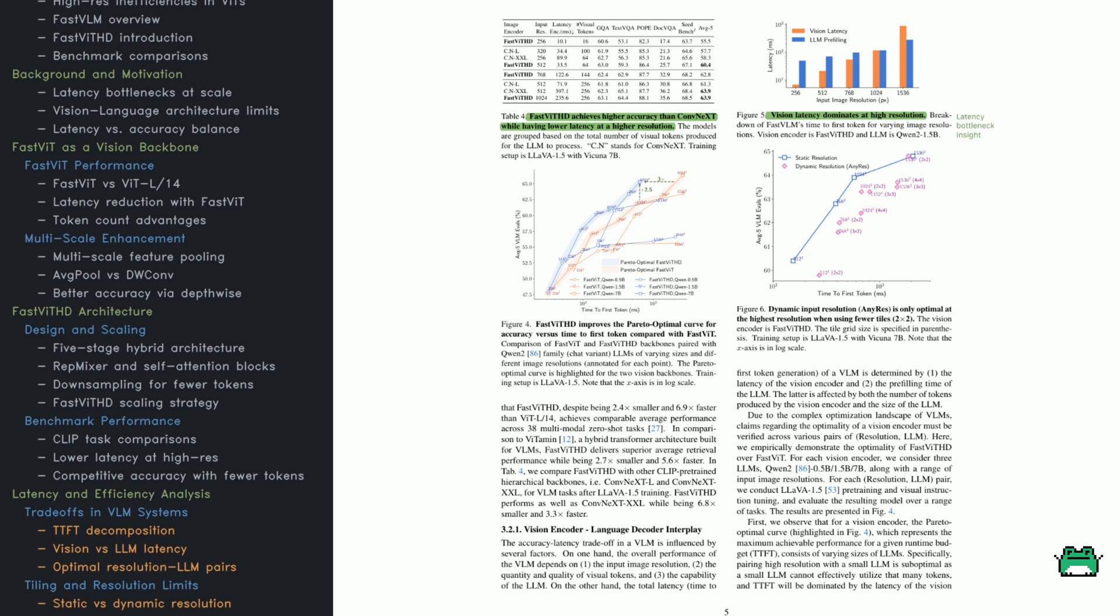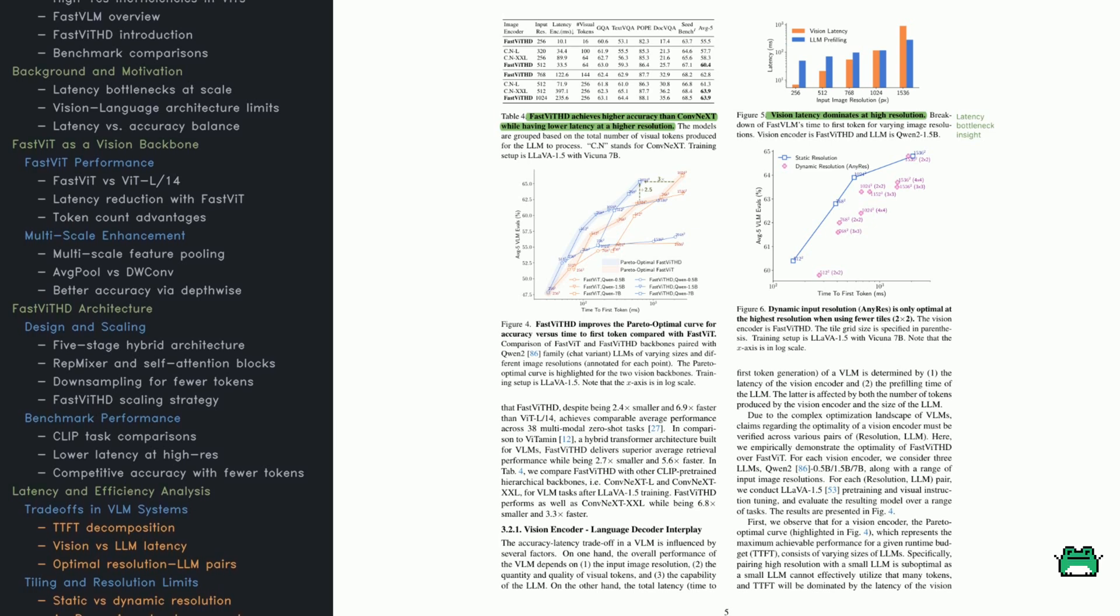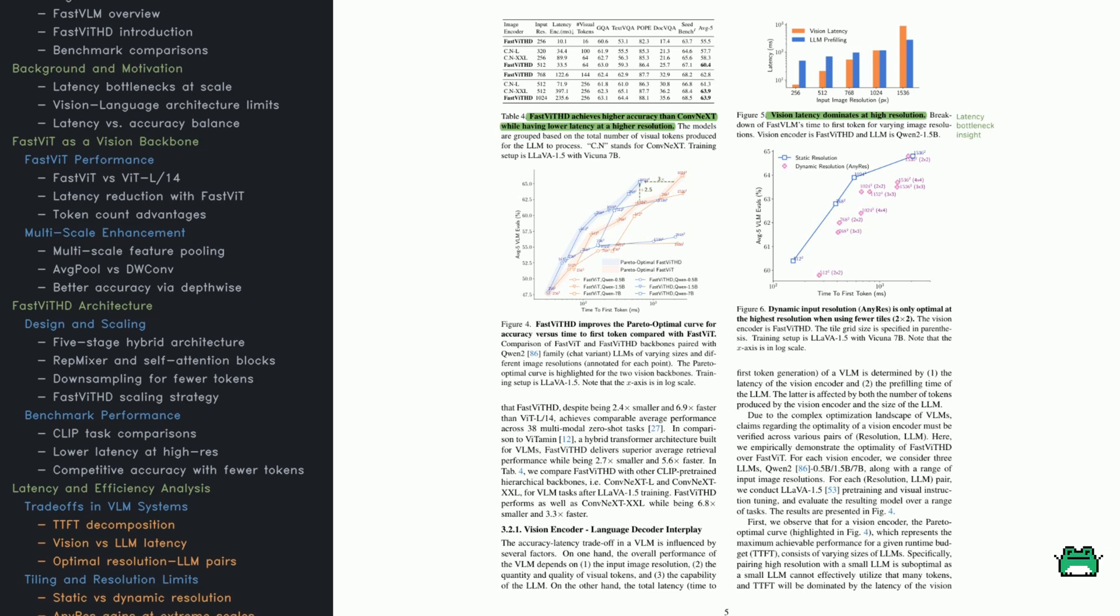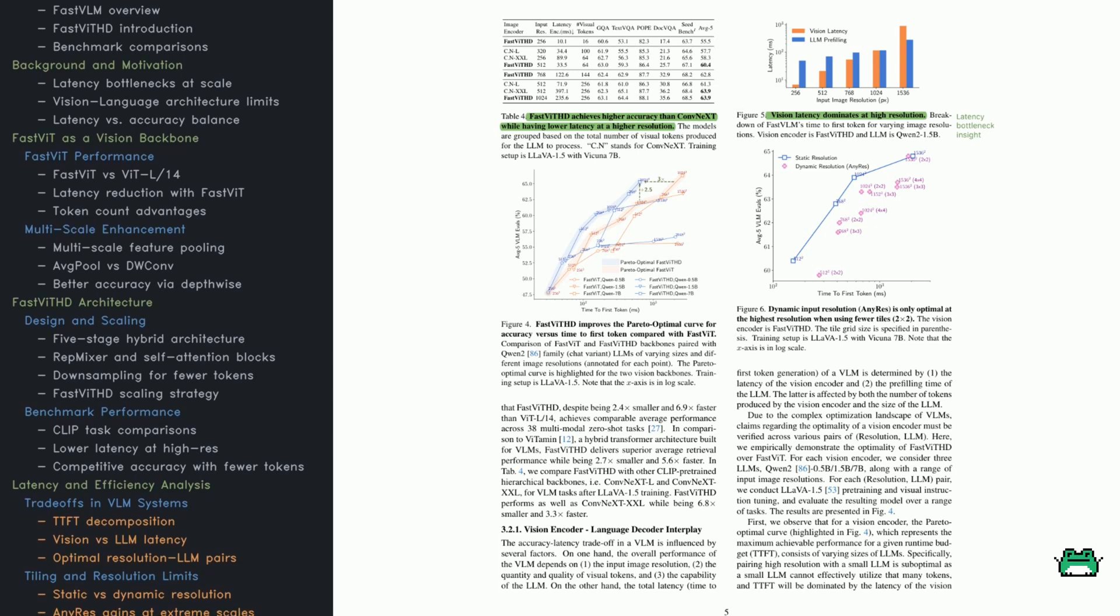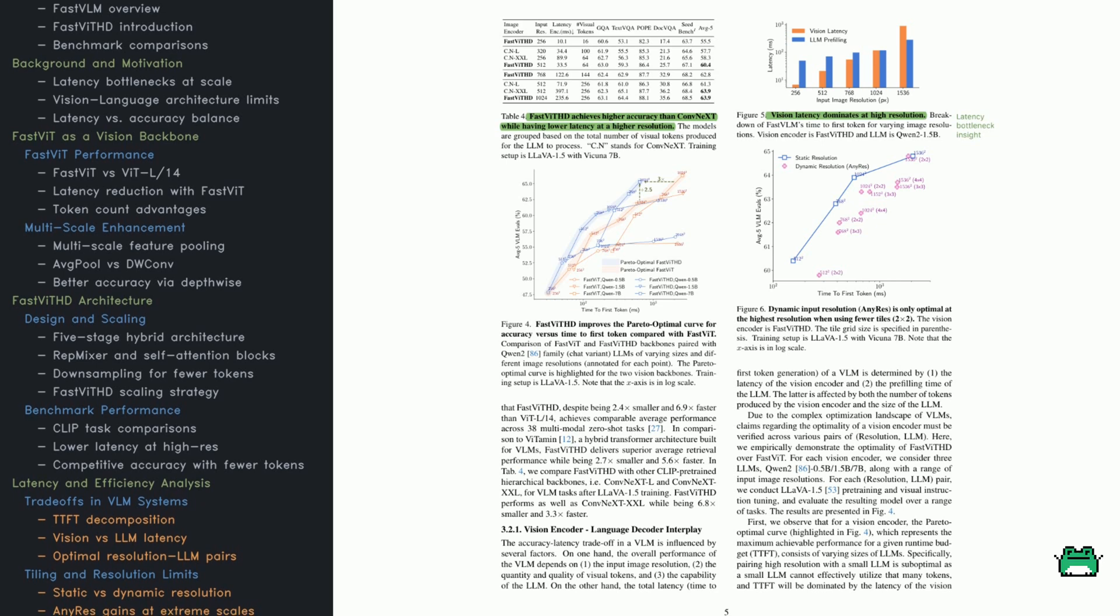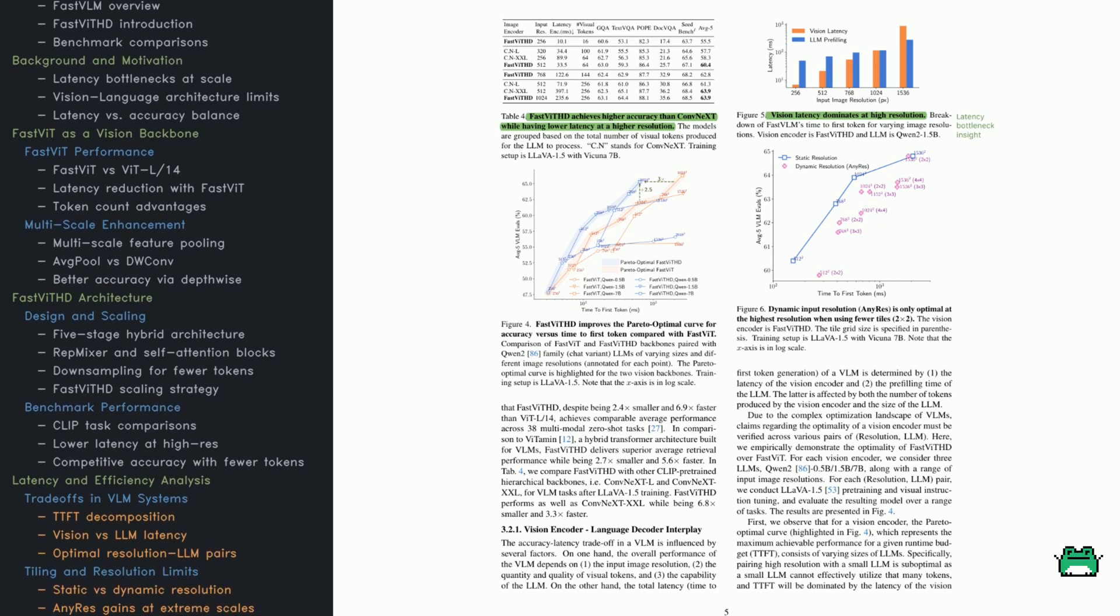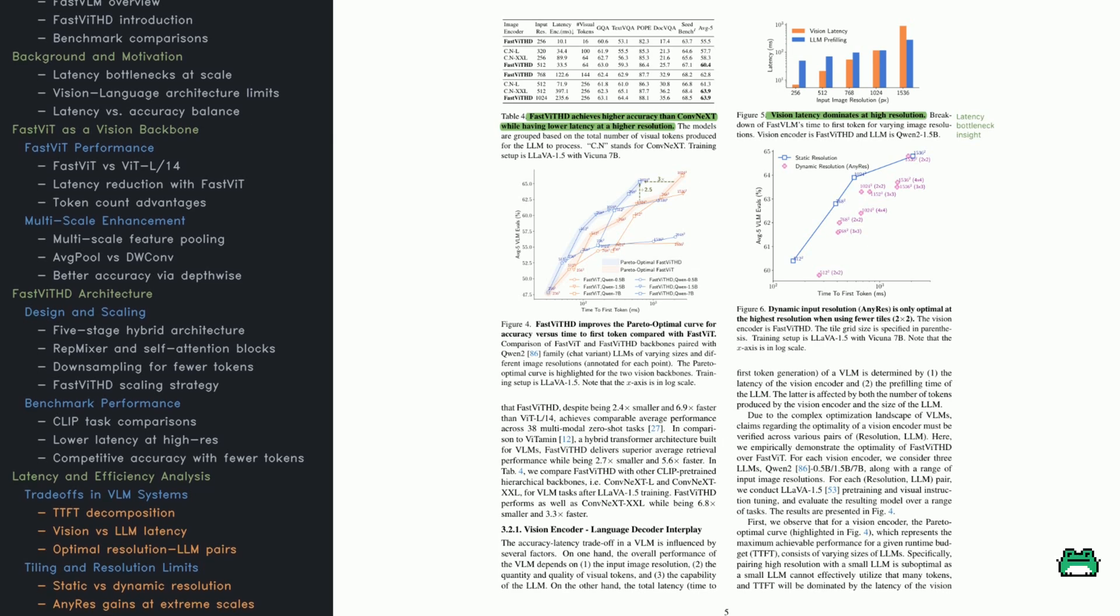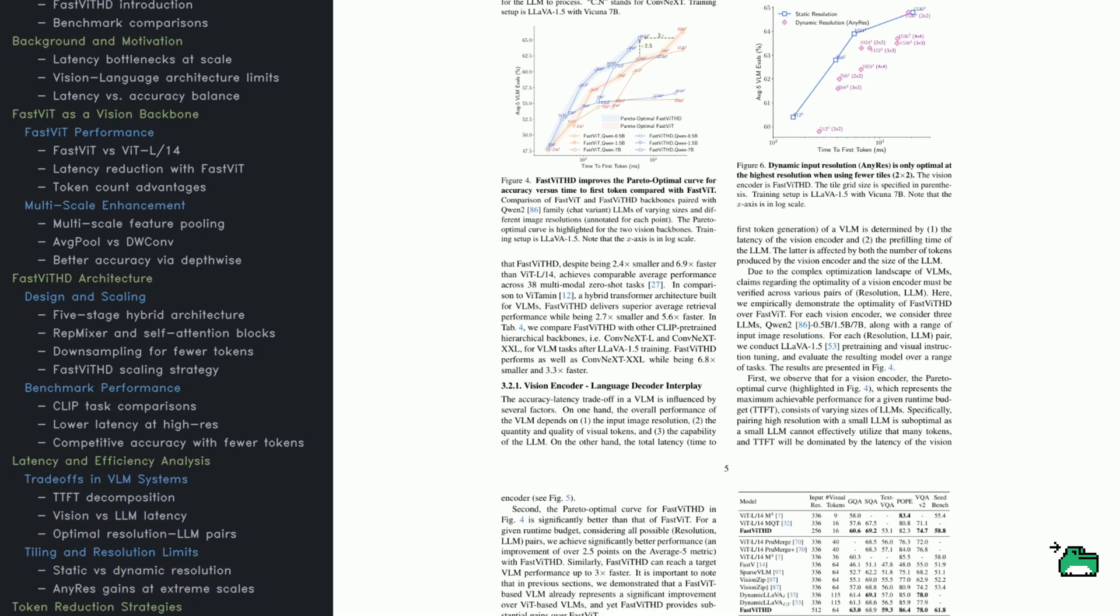They also revisit the tiled input method, any res. Splitting an image into tiles sounds helpful, but it only pays off at very high resolutions, and only if you use a small number of tiles. Otherwise, the added compute cost cancels out the benefits. So in most cases, just sticking with a high-res image and using FastVITHD works better.